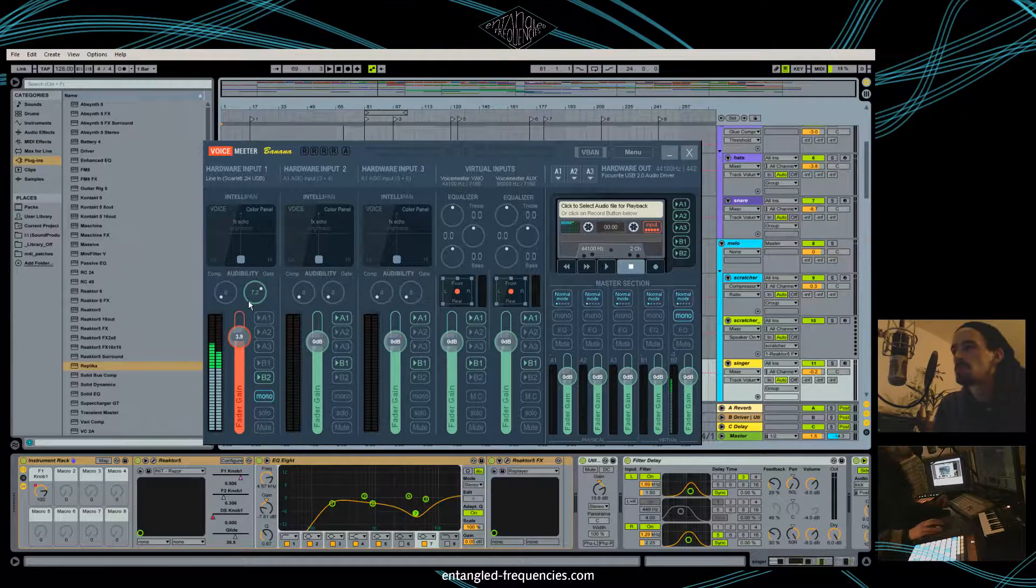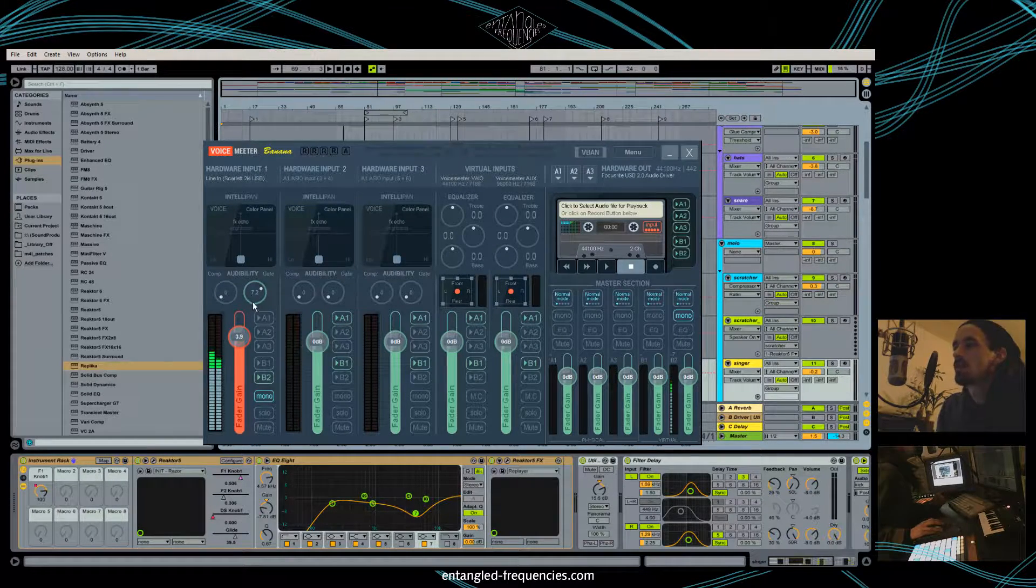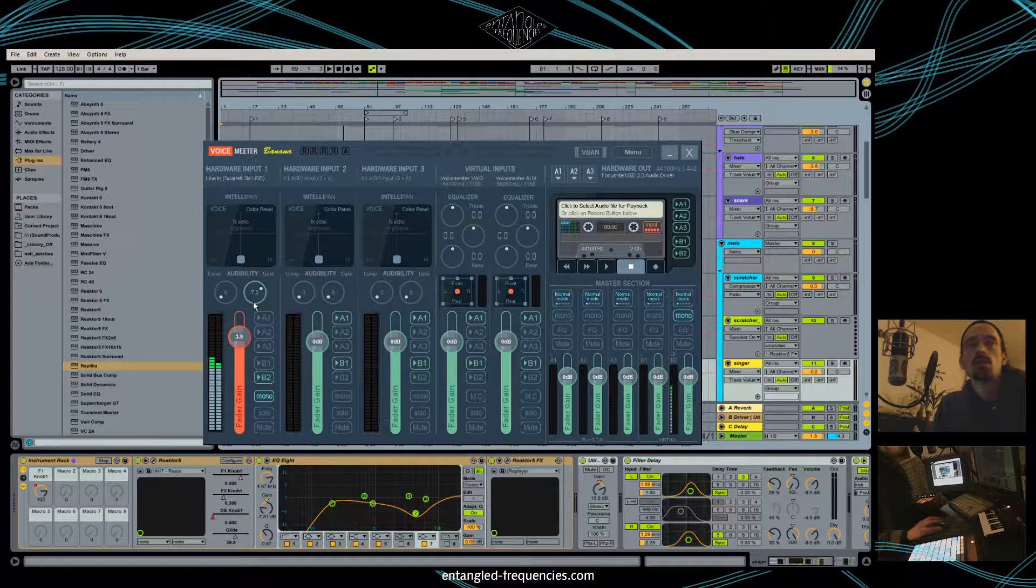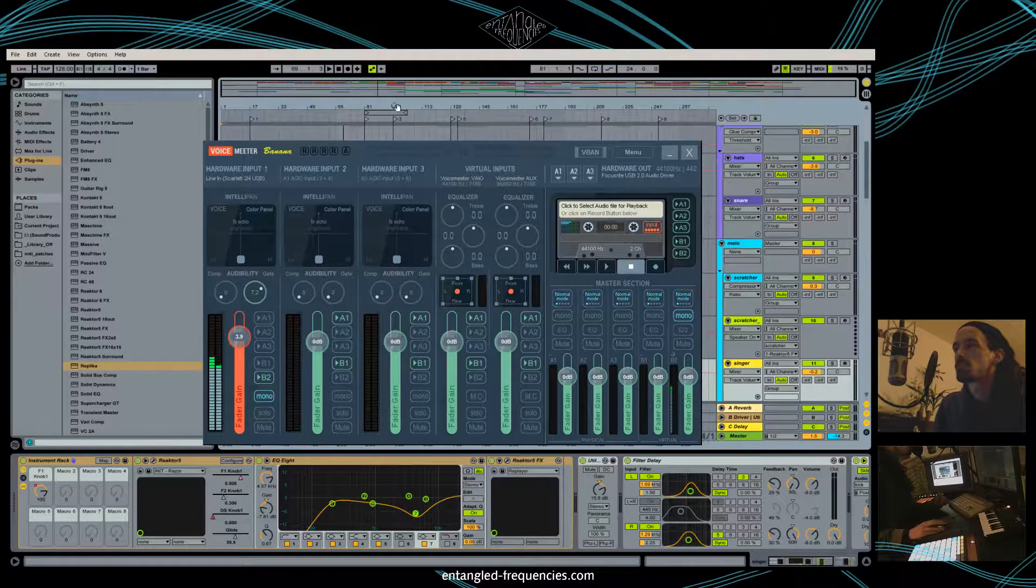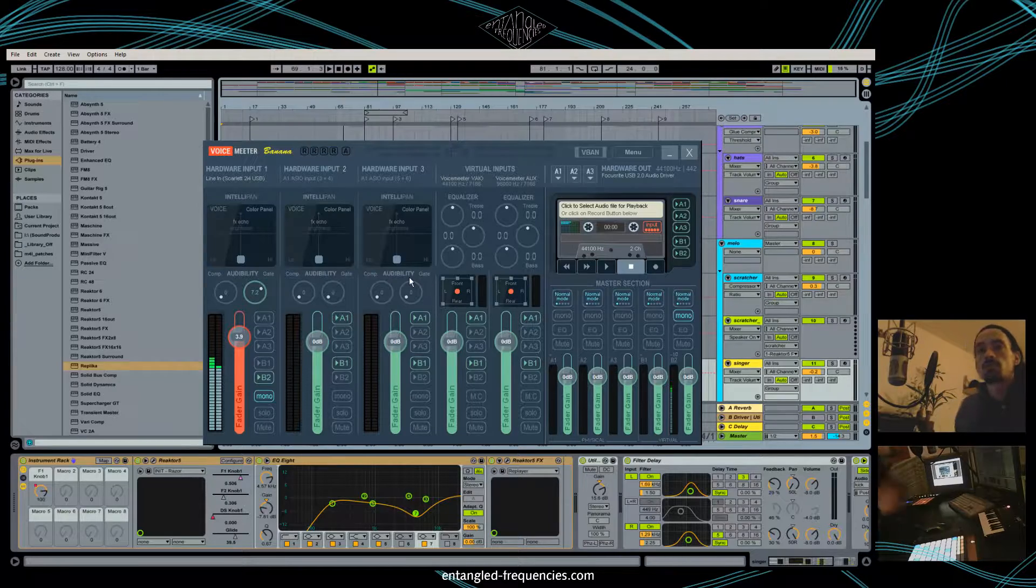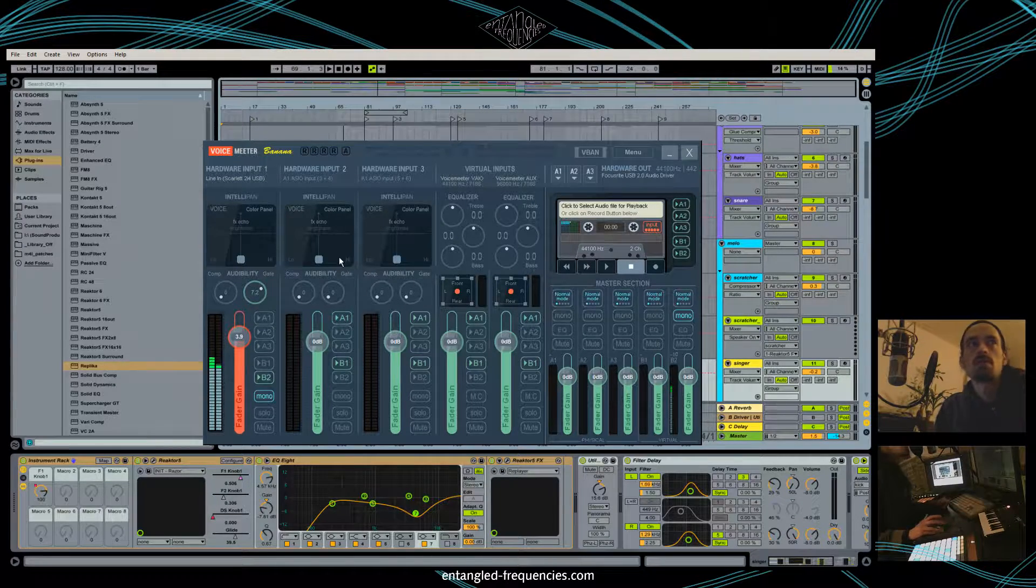The Voice Meter does allow you to apply a gate. So when I'm playing my music from Ableton, I don't use headphones as you might have realized already.